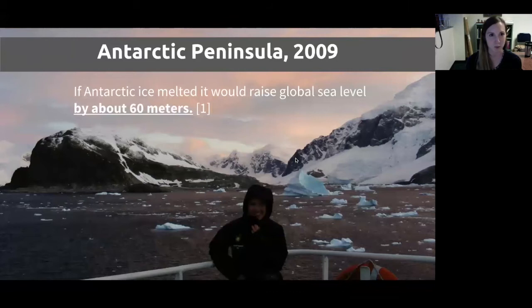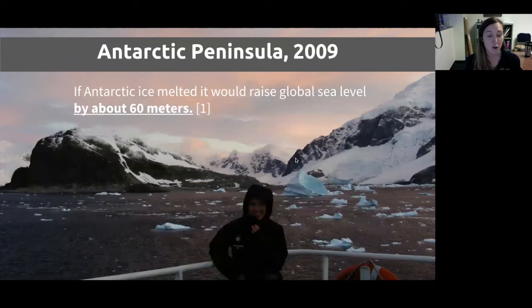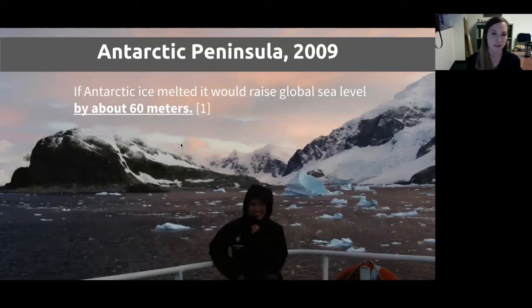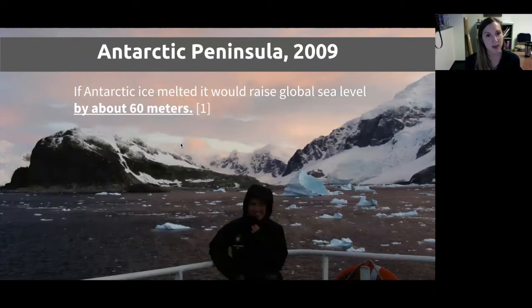My personal story begins around 2009, when I was a PhD student at Scripps and got the incredible opportunity to travel to the Antarctic Peninsula. That really put into context what I was studying — this is an incredibly beautiful environment and one of the places most dramatically at risk from climate change. Due to global warming, the poles experience a greater and more rapid temperature rise, so we're threatened by losing ice at high latitudes more rapidly than at low latitudes.